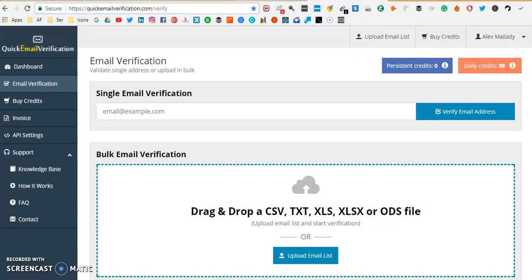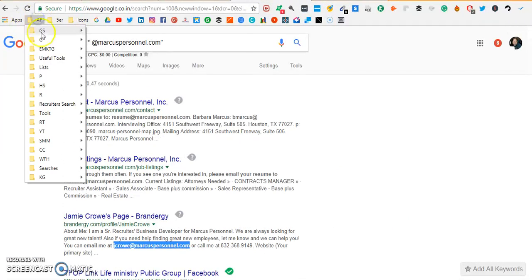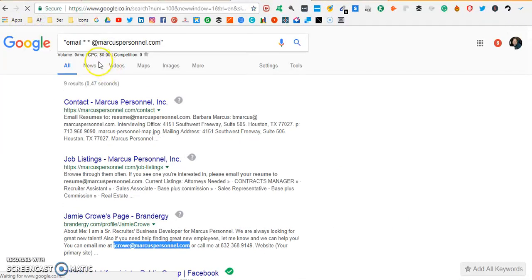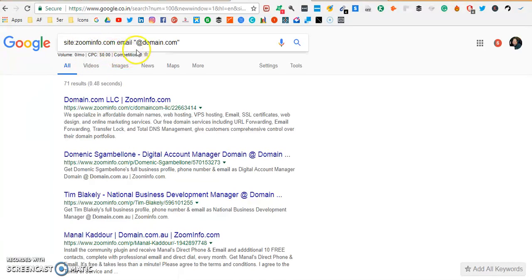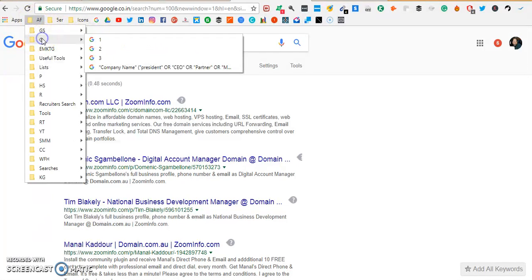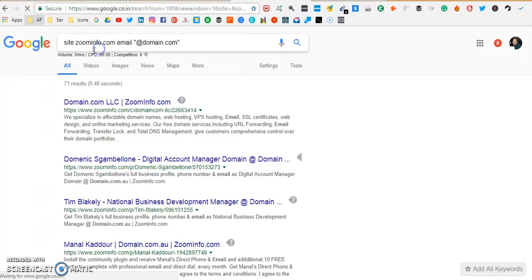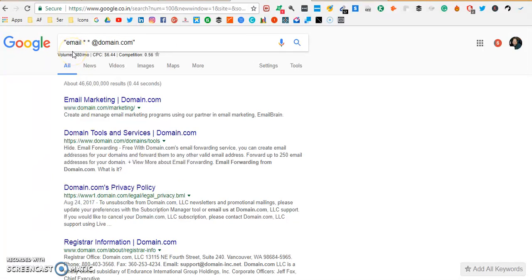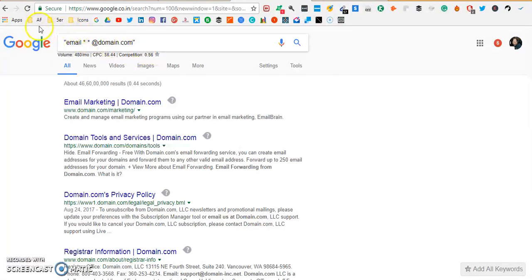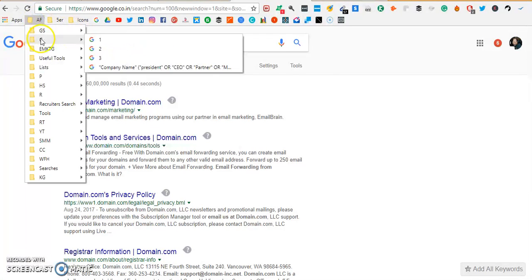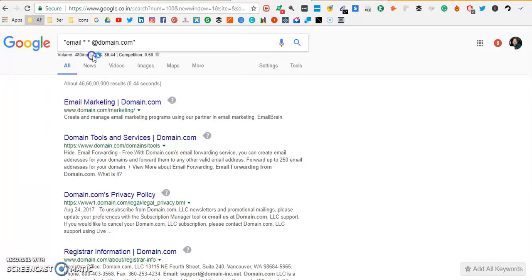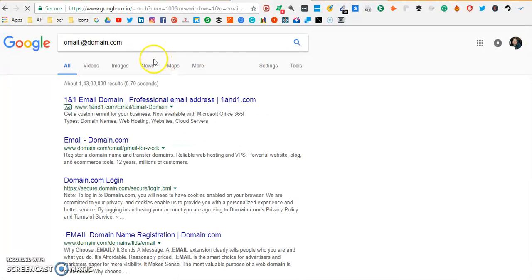So these are the three ways you can find the email address. I will let you know the strings again. This is the first string that you're gonna use which is site:zoominfo.com email and you're gonna replace domain.com with the actual company's domain name. This is the second string which is in quotes "email * * @domain.com", you're gonna replace here again with the actual domain that you're looking for. And this is the third string which is "email @domain.com", you need to again put the real domain.